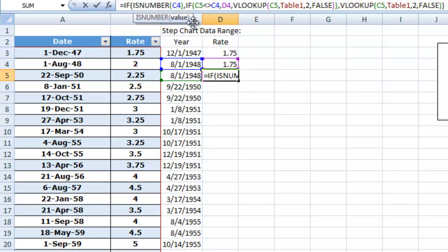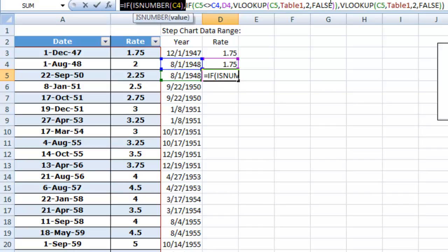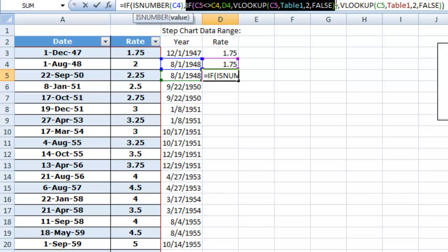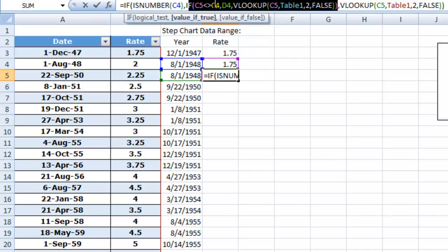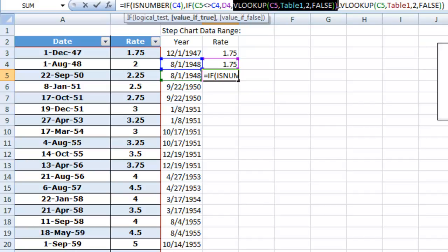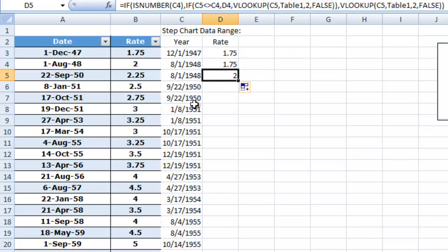C4 is a number, so it is going to do this internal if statement here. And as we look at this internal if statement, C4 does not equal C5. That is actually false. So it is not going to just grab the number above. It is going to do a VLOOKUP of the number that we have over here, which is 8-1 of 48.